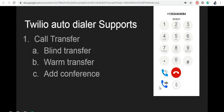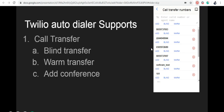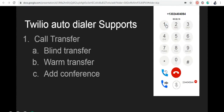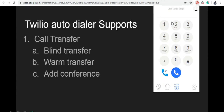After entering the call, you can see the call transfer button at the bottom of the Twilio Autodialer. Click on the transfer — this will take you into the next screen. Here, you can use this text box to type a number to transfer a call and click the blind option. Now the call is transferred to that number and the agent's call is disconnected.